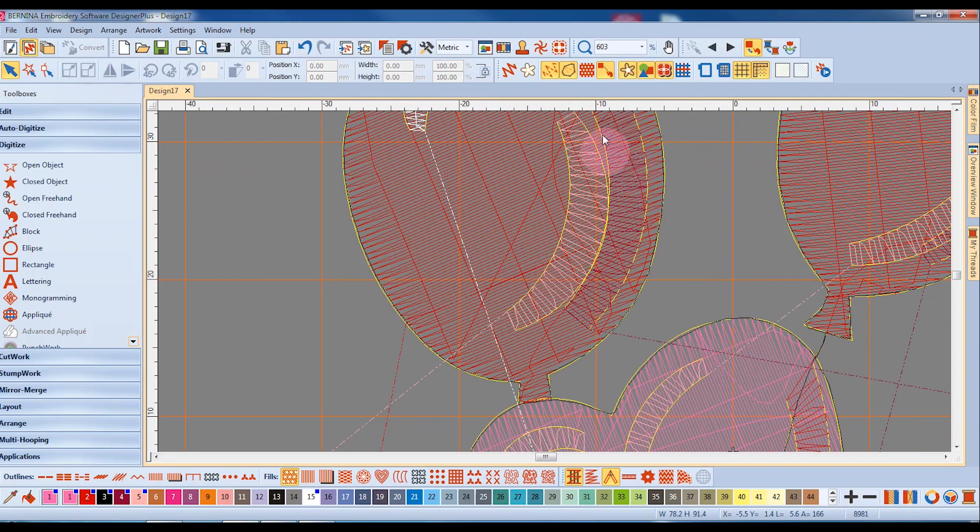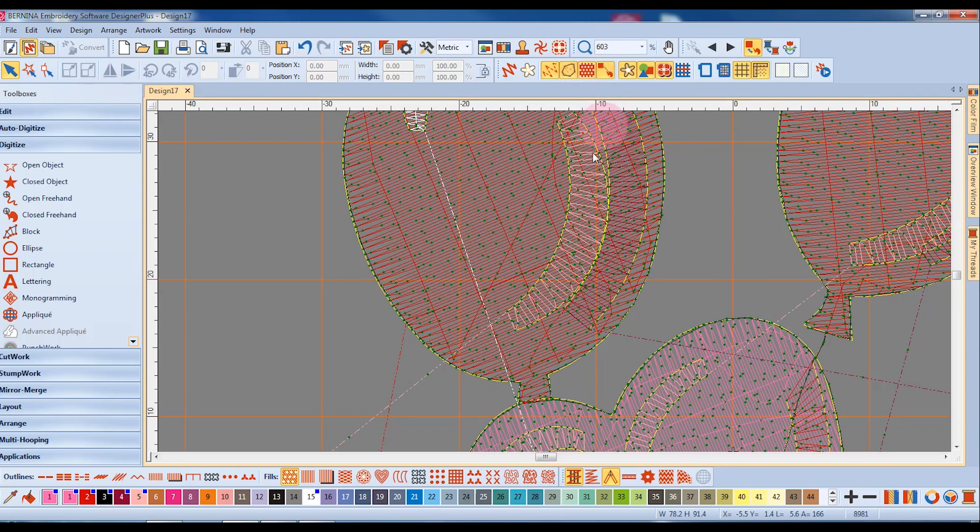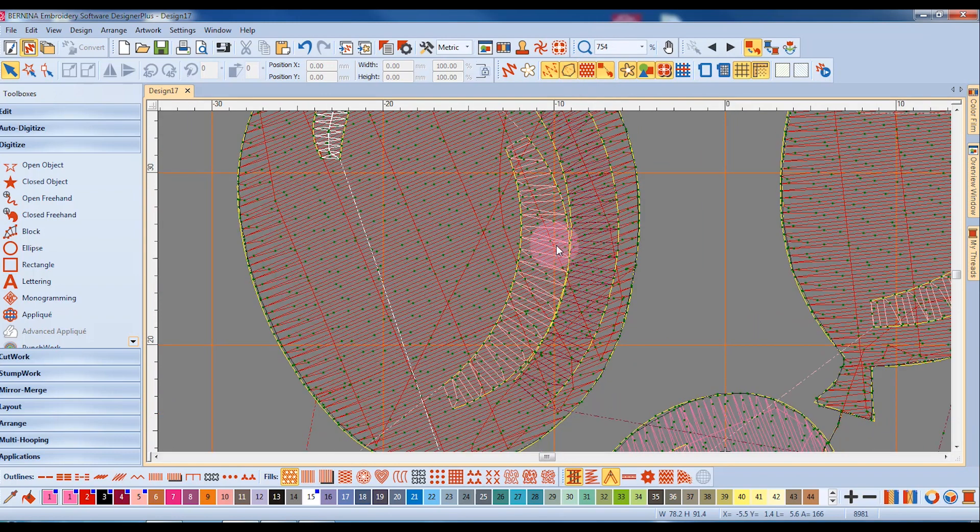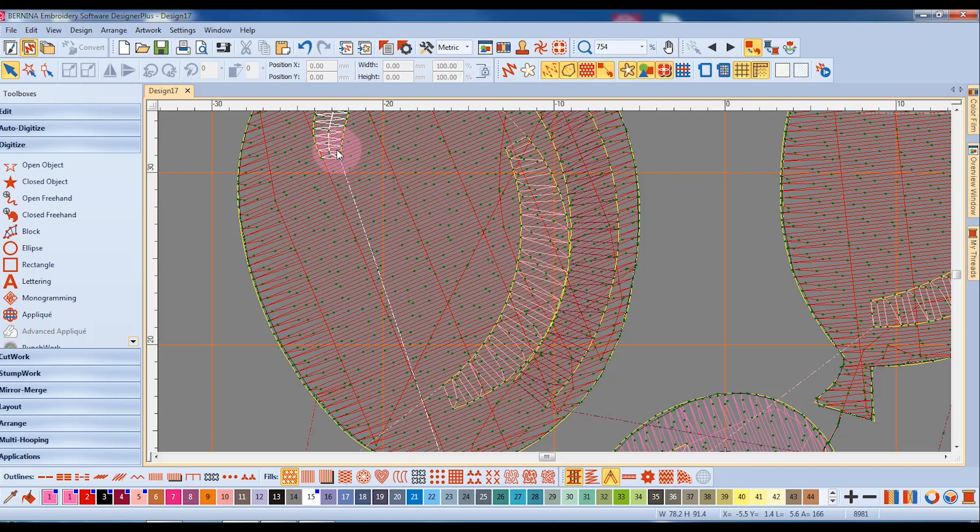I'll zoom in here and activate needle points, and I changed the needle points to green, and you can see that they are much more visible on the white areas of the design.